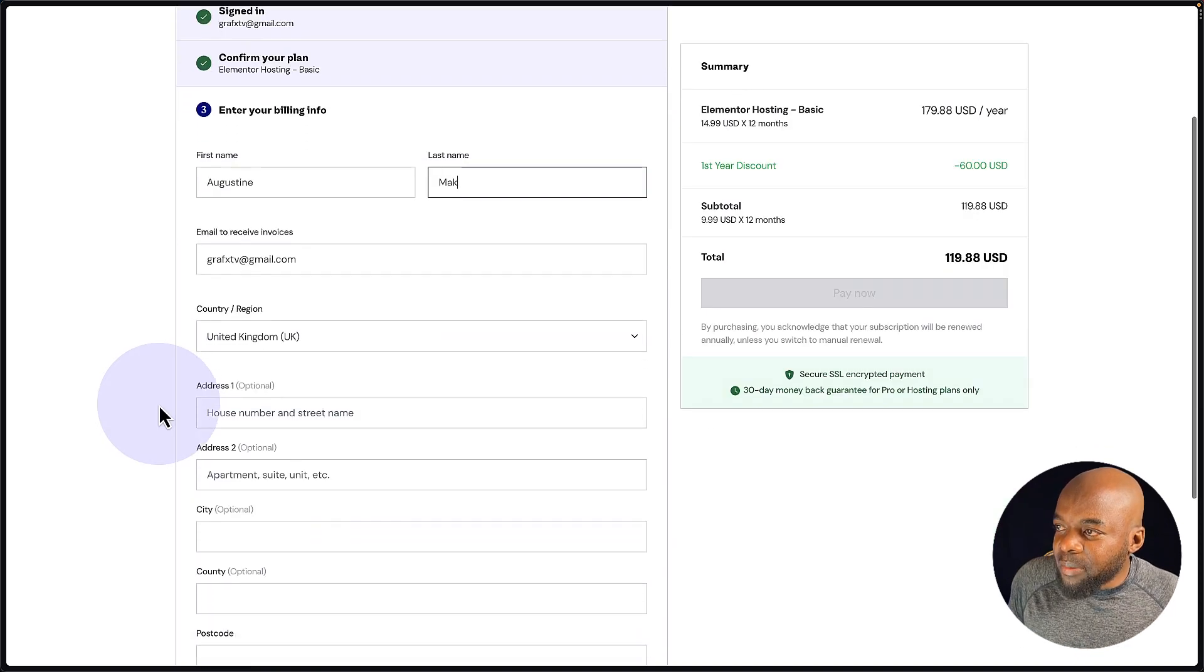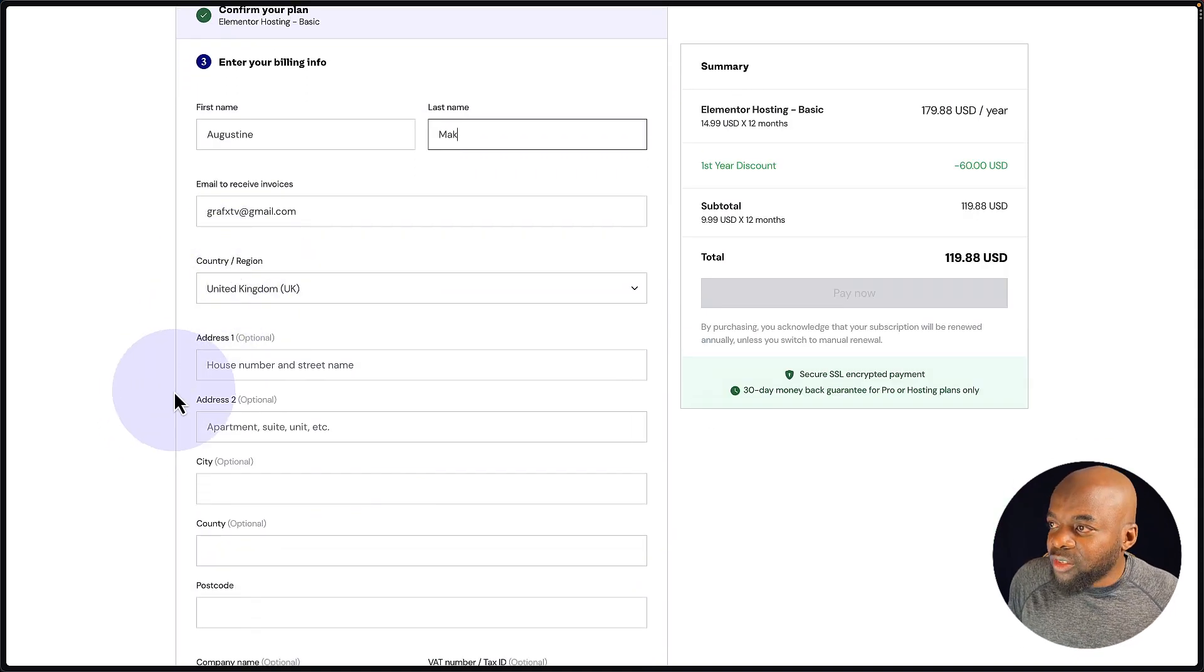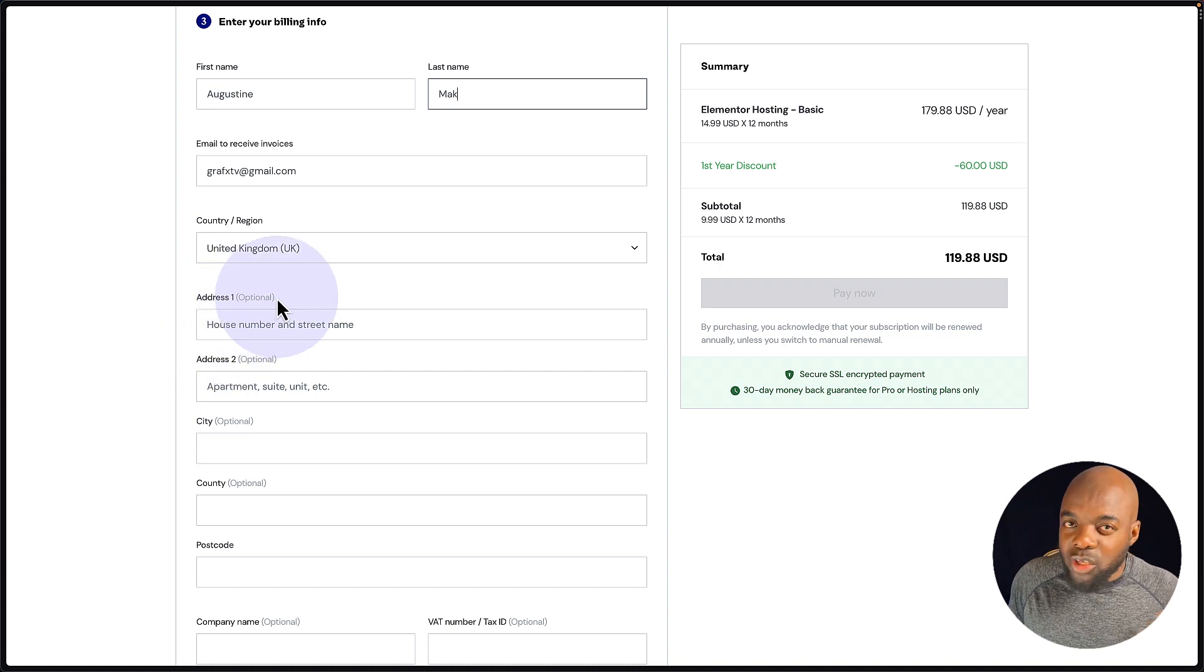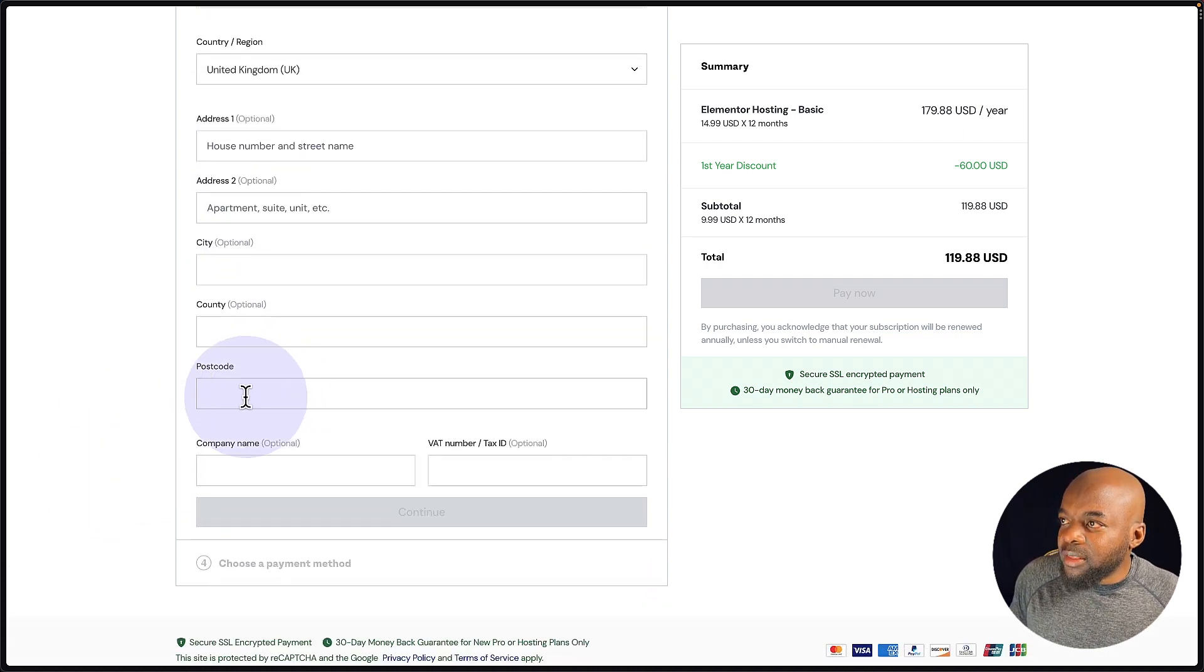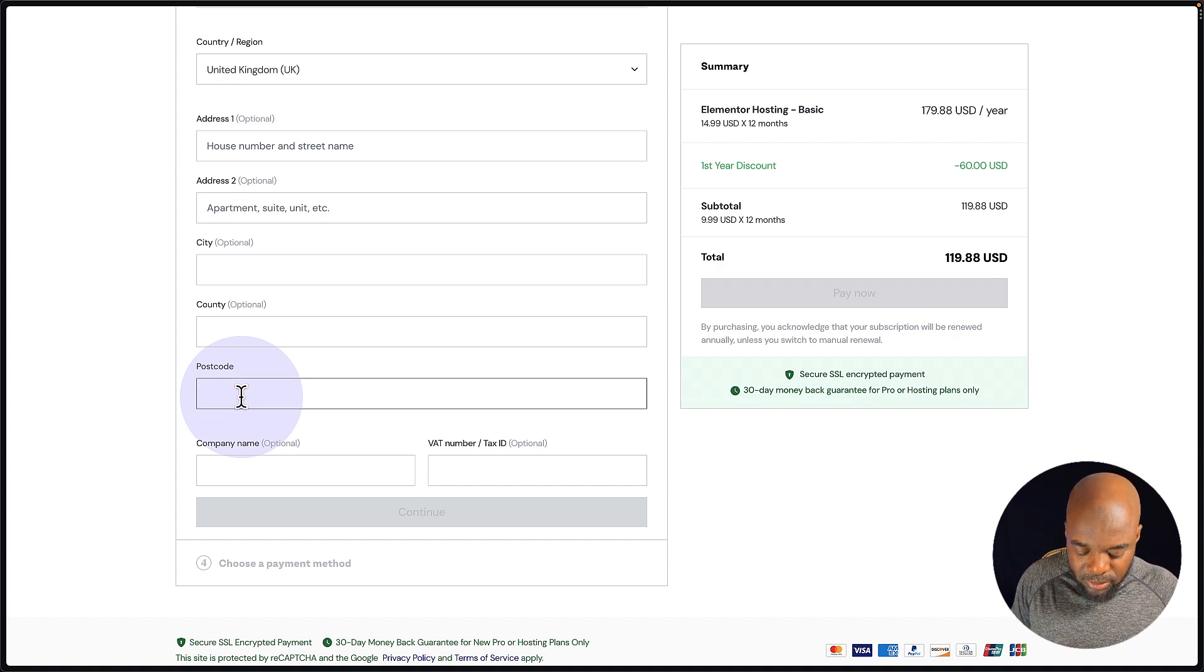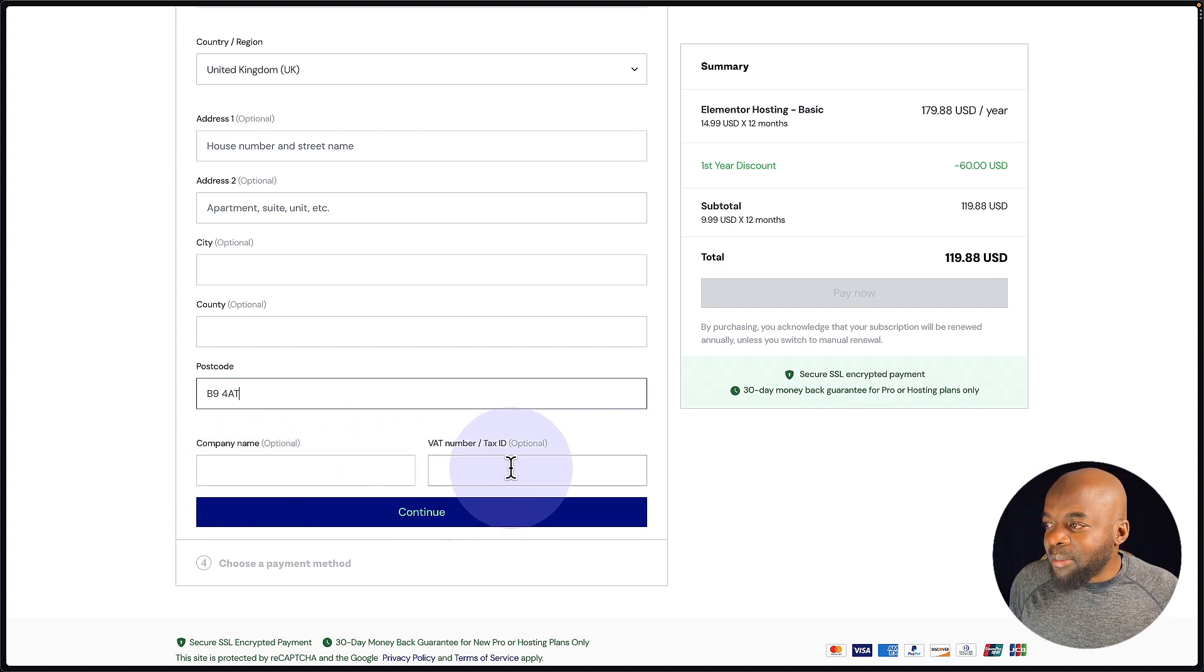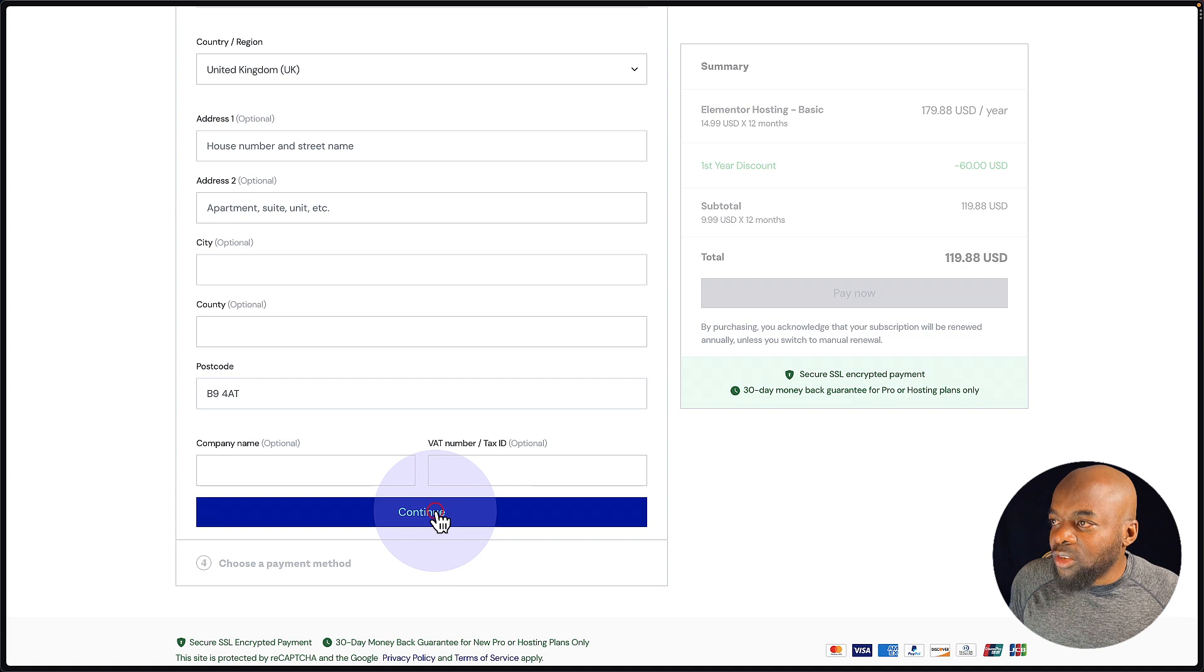The next step now is to add my first name and last name. And then the next step here is to add your country or region, add your address, but it's optional. So you don't have to add it here. Now you come all the way down here. There's an option for your postcode. So you want to enter your postcode. Now over here, we have an option to add our company name or VAT tax ID. We're going to skip that and then click on continue.